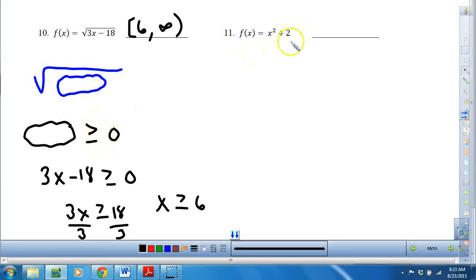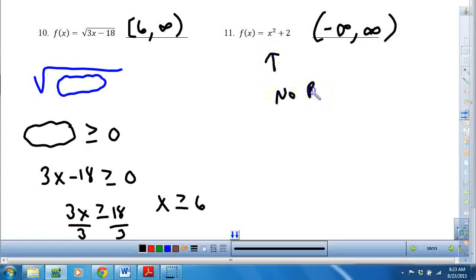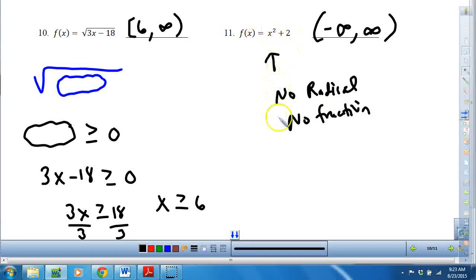This one doesn't have fractions or radicals, so that means anything goes — this means all real numbers. Because there's no radical and no fraction, any value of x I could plug in would be just fine, not going to have undefined or imaginary results.